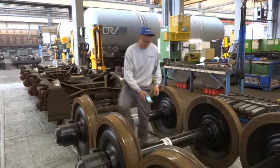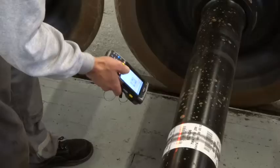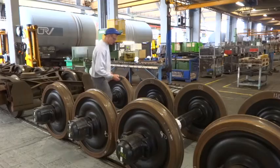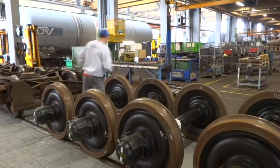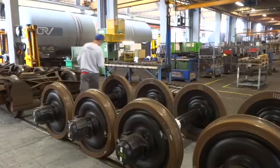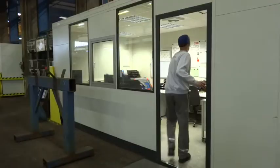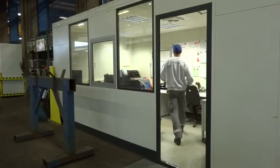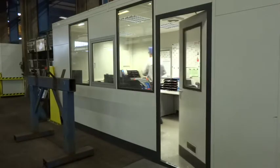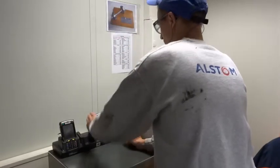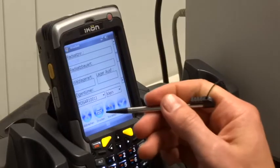For overhauling the bogies, the worker also directly enters data into the MDE device. At the end of the shift, the MDE devices are docked — that is, the data is transferred to the database.